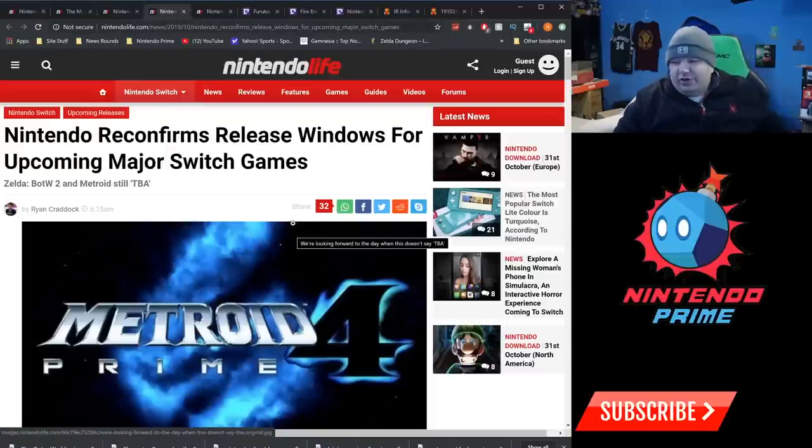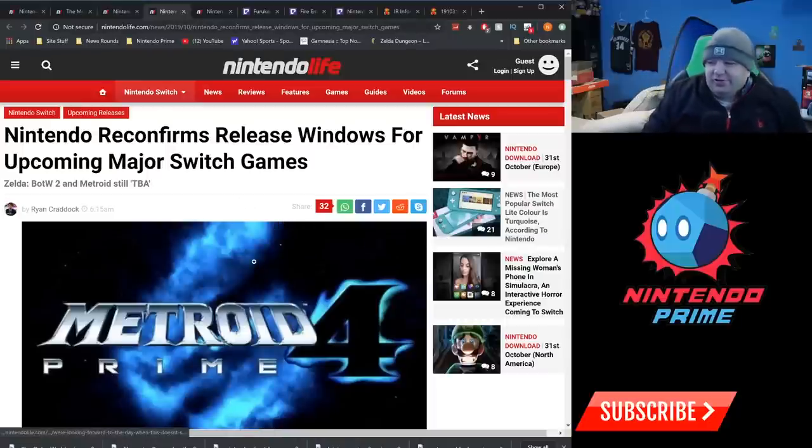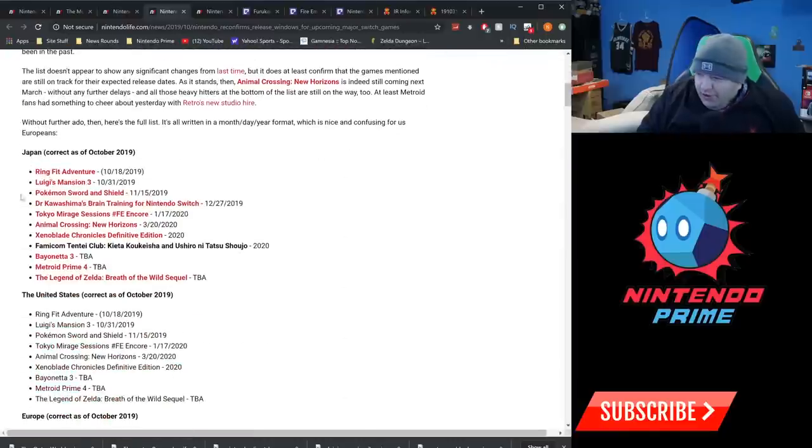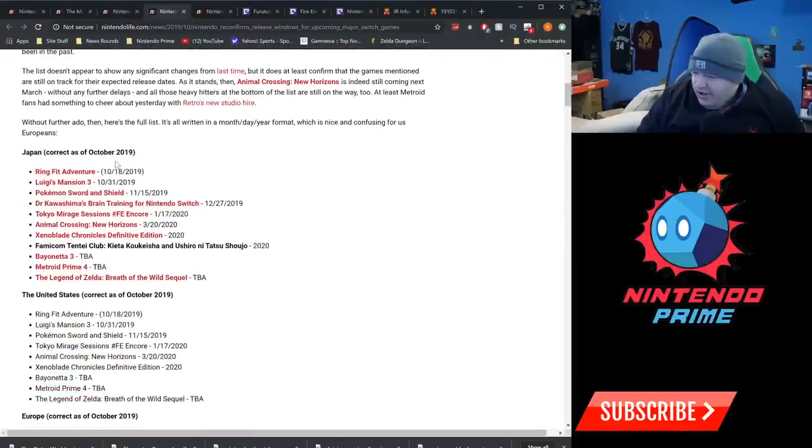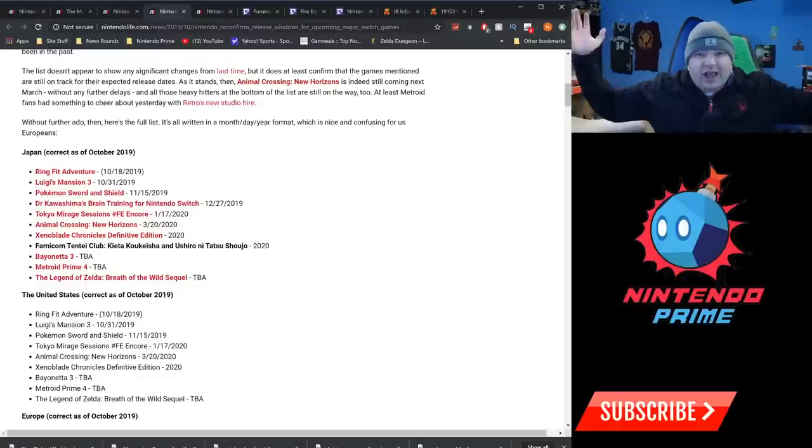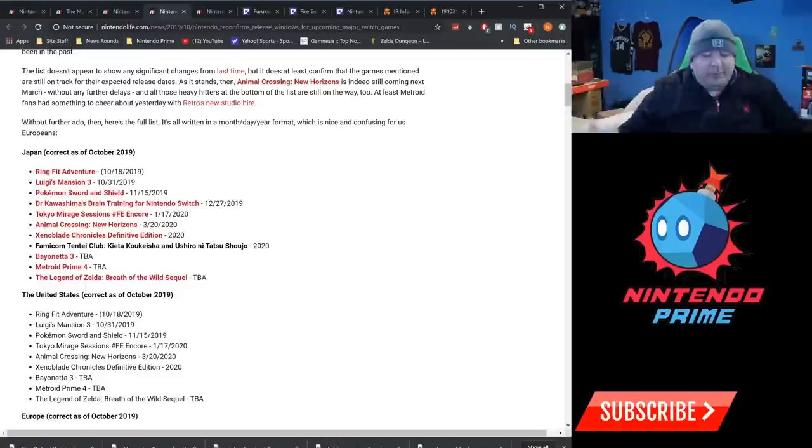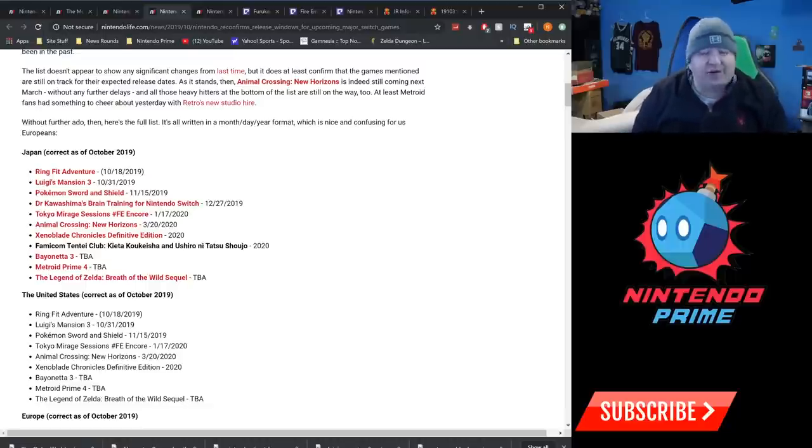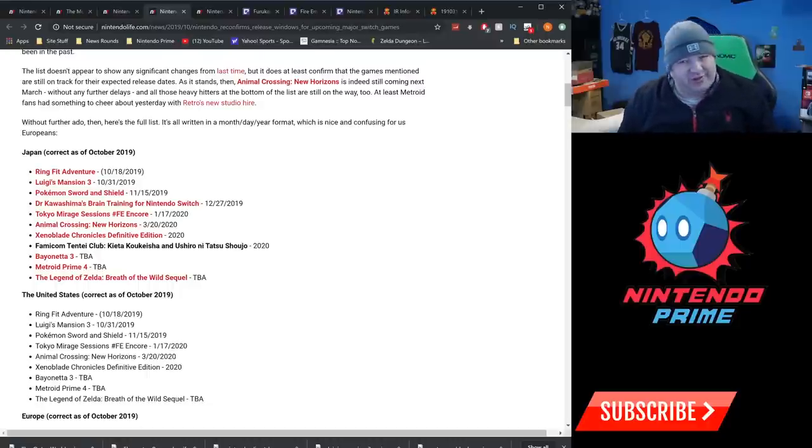And that is that Nintendo reconfirms release dates for upcoming major Switch games. Breath of the Wild 2, blah blah blah. So Ring Fit Adventure, which has already come out, Luigi's Mansion 3, which hey, releases today. Everyone go pick up Luigi's Mansion 3 if you're a fan of Luigi's Mansion, I guess. I know some people, the Big Black might not be the biggest fan of this version of the game, but hey, I really liked it at E3. Still has potential to be game of the year.